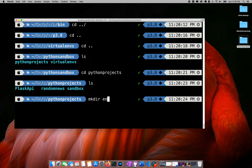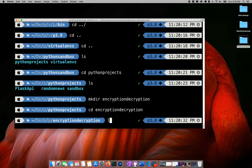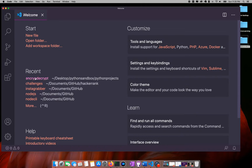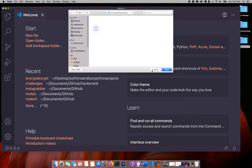It's up to you if you want to create two files, one for encryption and another for decryption, but since this is a simple example I will just be using one file. I will open this folder in Visual Studio Code.